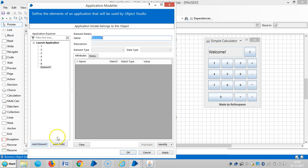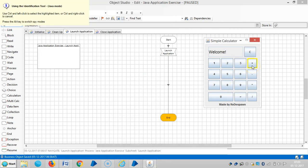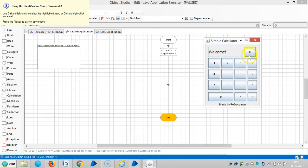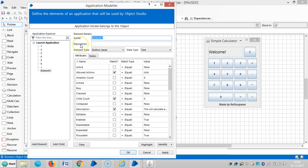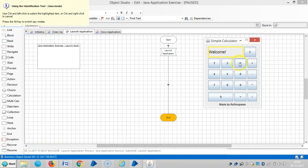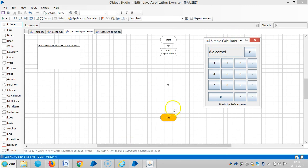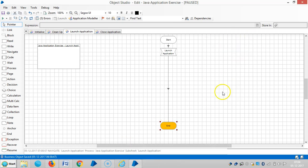Number 6. Add Element, Identify. Add Element, Identify for plus. Add Element, Identify for equal. Add Element, Identify for clear.